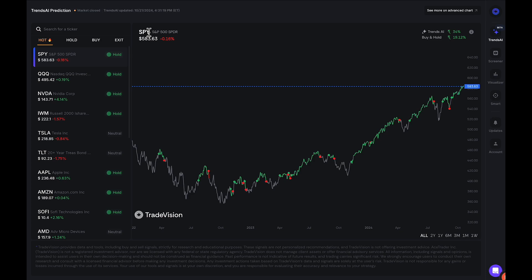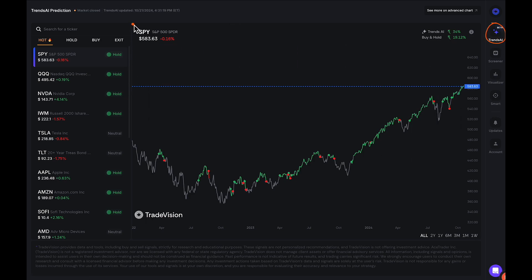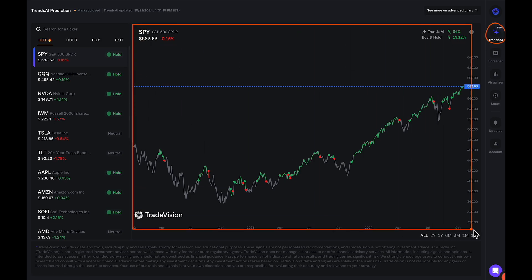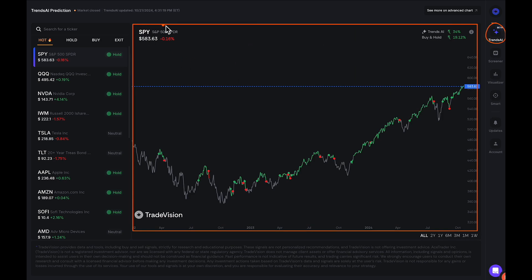The backtest data covers 2022 to the present. The way to use this indicator is very simple. As you can see right here, I'm currently located on the Trends AI, and we have the stock chart right here for whichever ticker we're currently looking at. Right now it's on SPY, as you can see.